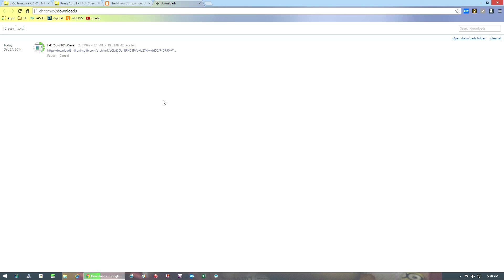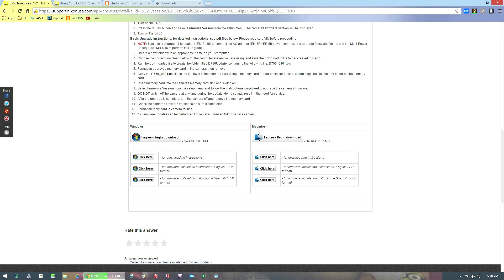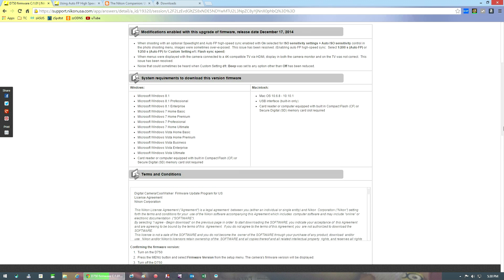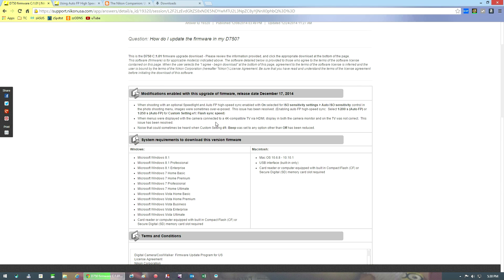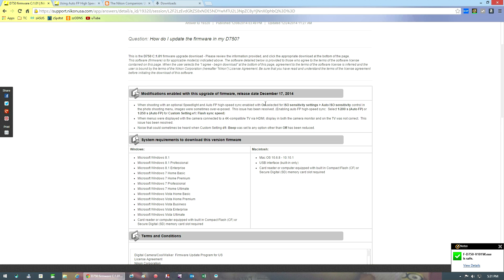So while this is downloading, the three things that Nikon has mentioned as being updated is about the overexposure when you had your auto ISO set to on and you use either the 1/200th of a second or the 1/250th of a second.